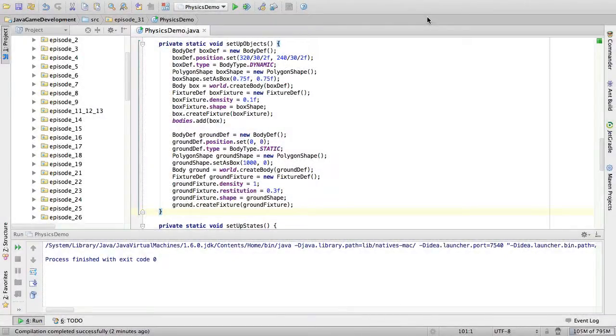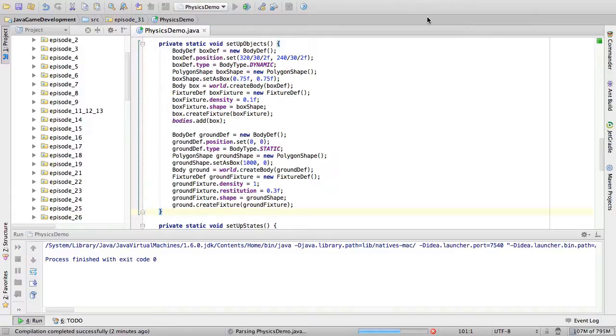Hello everybody, my name is Oscar and this is the bonus content for episode 31 of Java Game Development. This is the code we had last video.